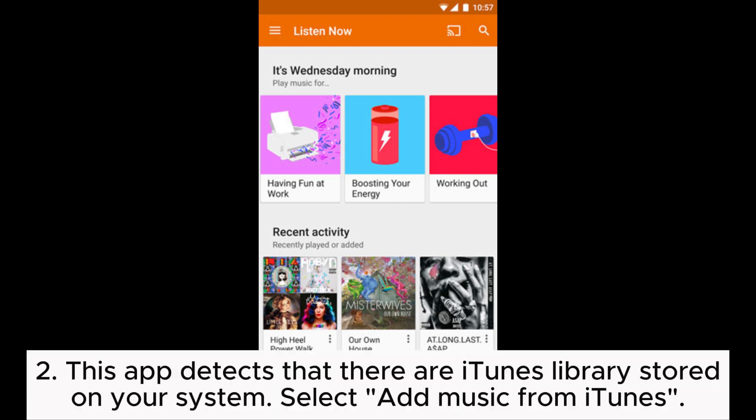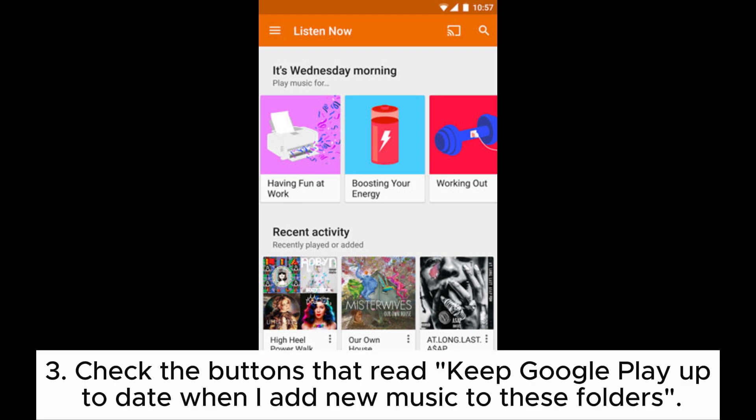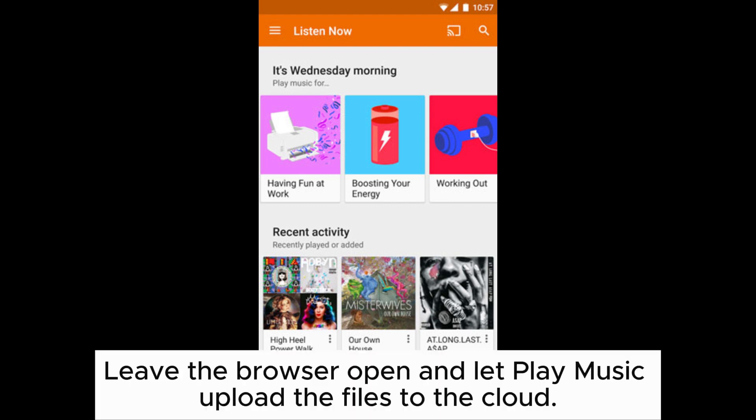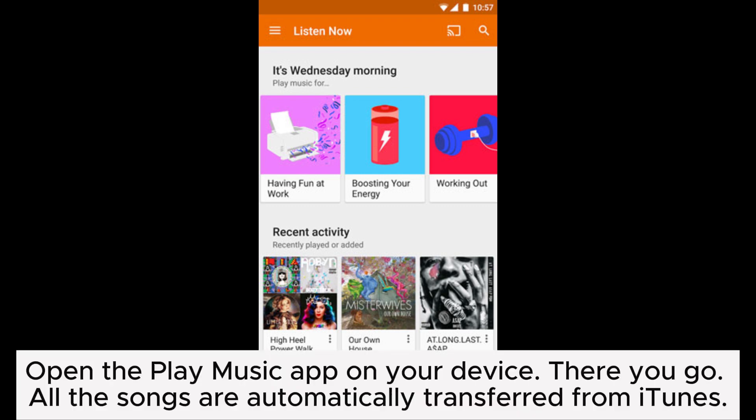detects that there are iTunes libraries stored on your system. Select 'Add music from iTunes.' Check the buttons that read 'Keep Google Play up to date when I add new music to these folders.' Leave the browser open and let Play Music upload the files to the cloud. Open the Play Music app on your device. There you go,